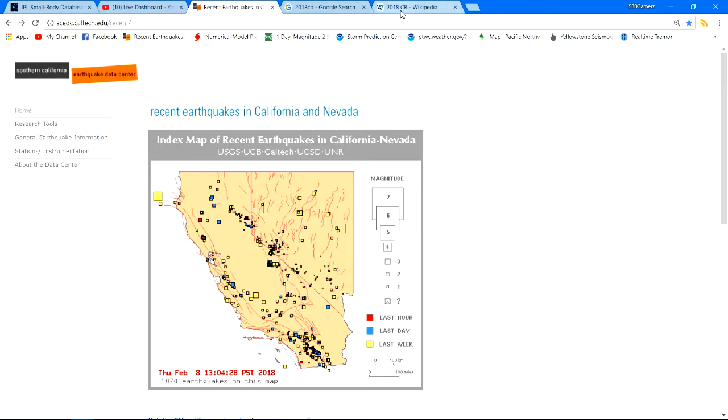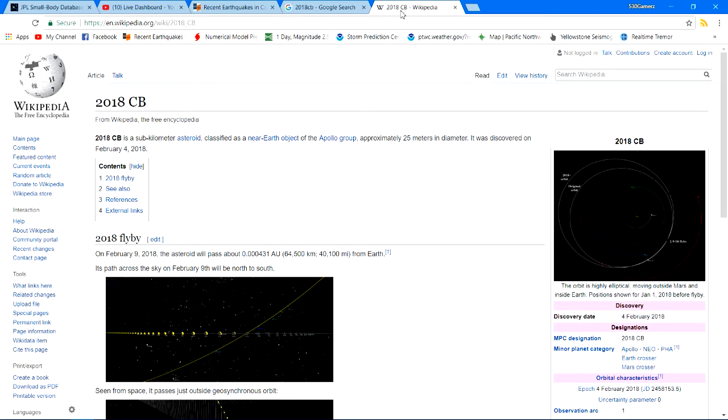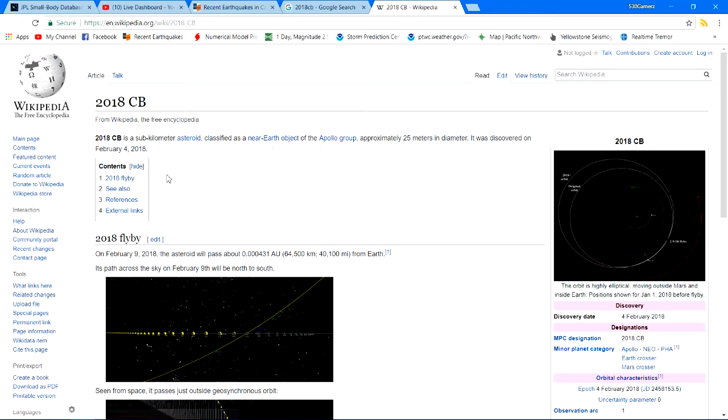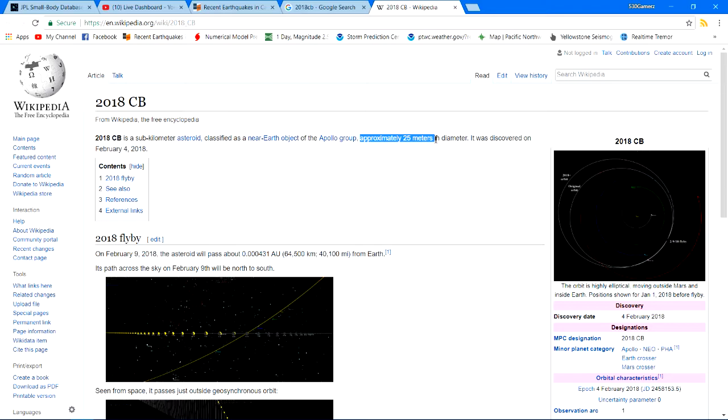Getting back to the 2018 CB near-earth asteroid or object, which is an asteroid. It's approximately 25 meters in diameter - oh man, 25 kilometers, that'd be kind of scary coming this close to Earth, that would not be good - 25 meters in diameter, and it was just discovered on February 4th, 2018.